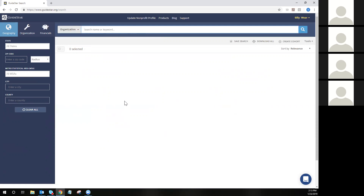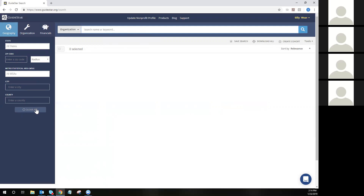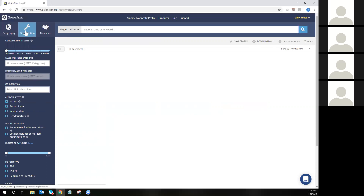The geography tab is split up into state, zip code and zip code radius, metro statistical area, city, and county filter options. At the bottom of each tab, you will see a clear all button, which applies to every tab on our search page. So if you ever need to start a search from scratch, simply hit clear all on any one of these three tabs.